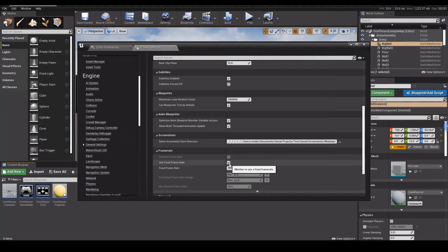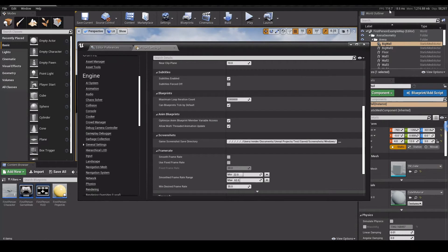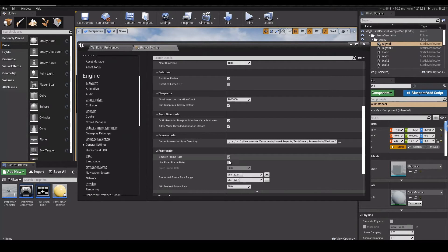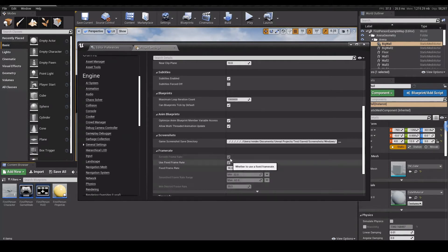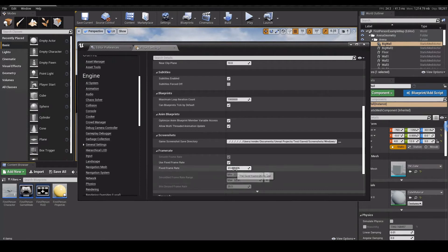If I take this off, you see we have a much higher FPS. But if you want to limit the FPS, you can take this and use Fixed Frame Rate. For example, you know, you can set it to 15.